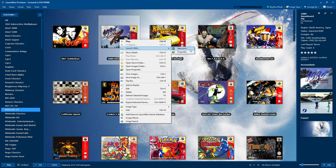Some of them work good in RetroArch. Now with the new LaunchWith feature, we can go ahead and choose which emulator we want to play a game with on the fly. Very easy to do.